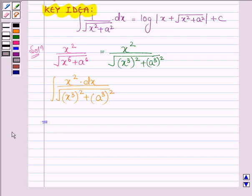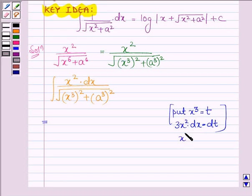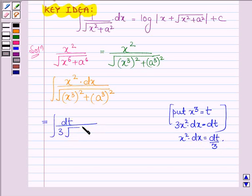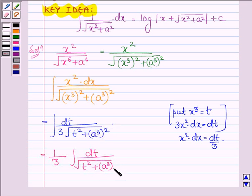This is further equal to: let us substitute x cubed equal to t. This implies 3x squared dx equals dt, which further implies x squared dx equals dt upon 3. So this integral can be written as integral of dt upon 3 into root over t squared plus a cubed whole square. Taking the constant outside, we have 1 upon 3 integral dt upon root over t squared plus a cubed whole square.